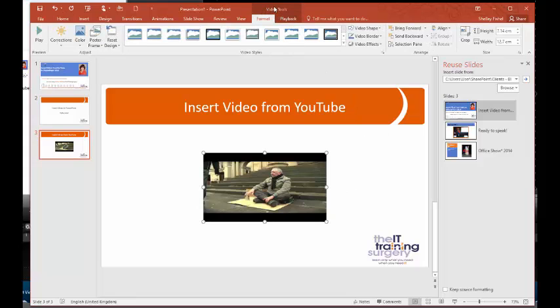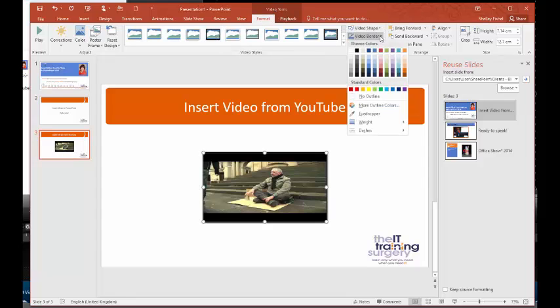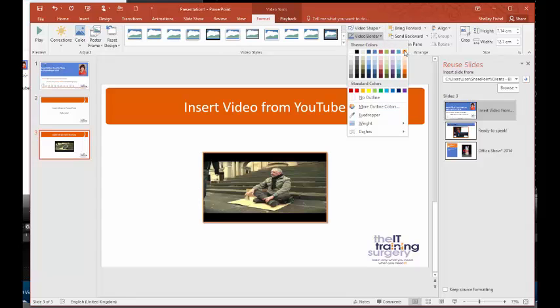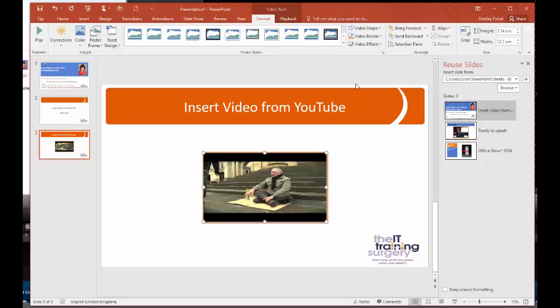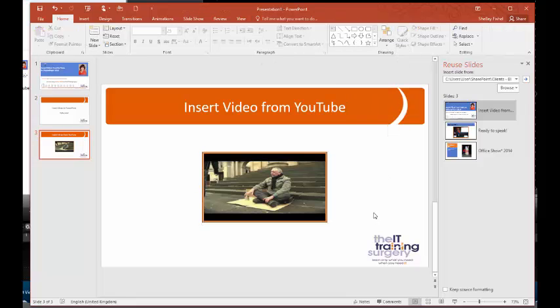At the top, we have video tools. We can do some formatting, so we could give it a nice border. We could give it an orange border, and we could make some shadow effects or we could change the border. Let's make it like this, a bit bigger.